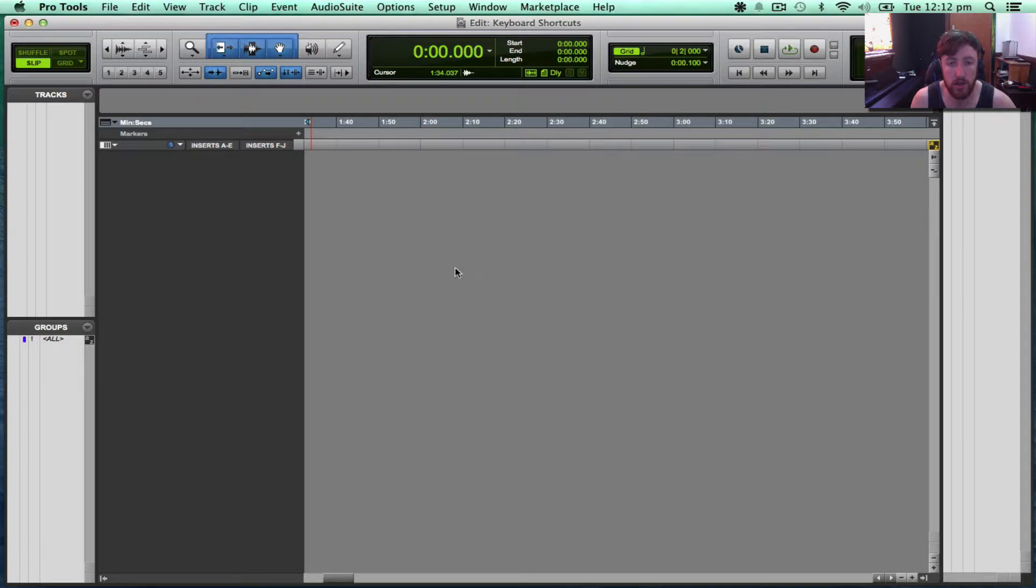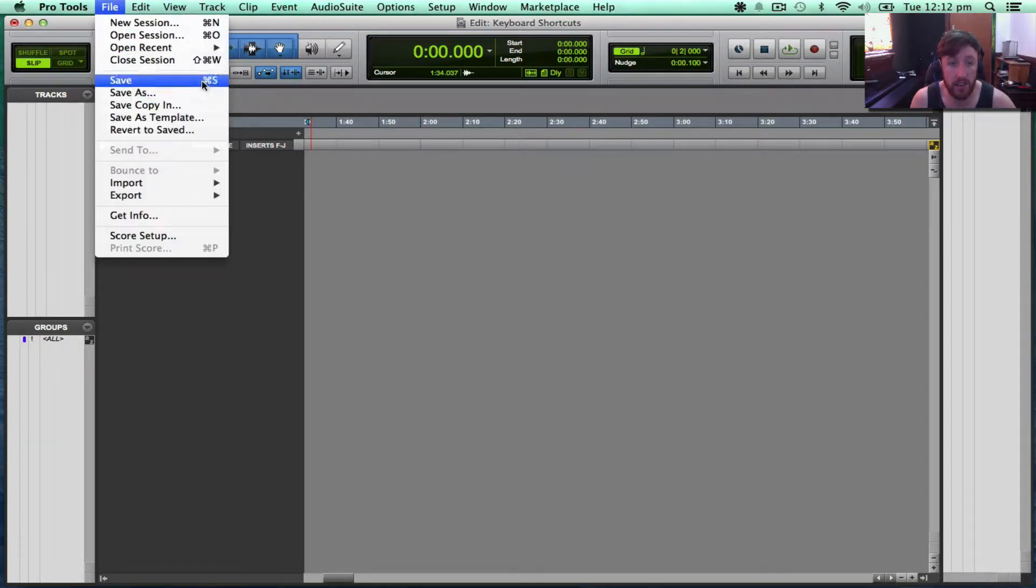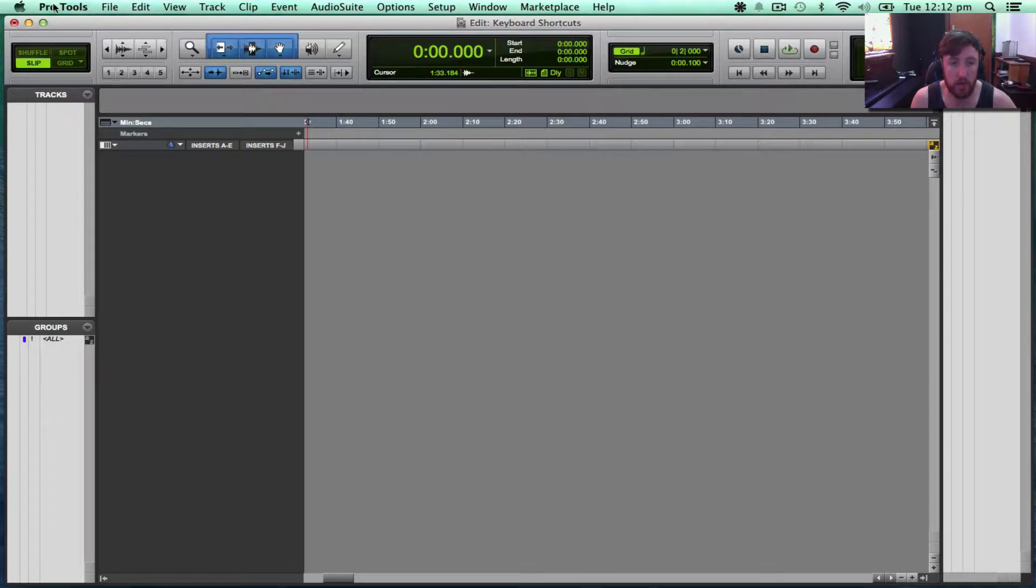So in Pro Tools 11, I want to create a shortcut for Save As because I'm always saving as. So if I do a big change, I'll do Save As and rename it so I can go back through the project.